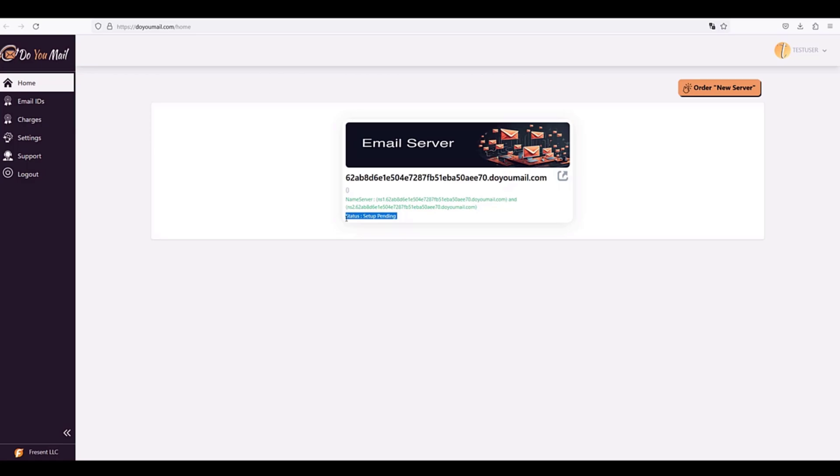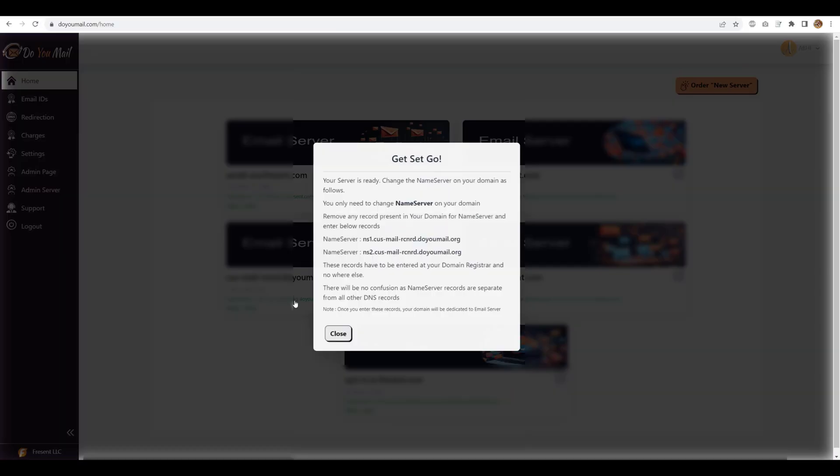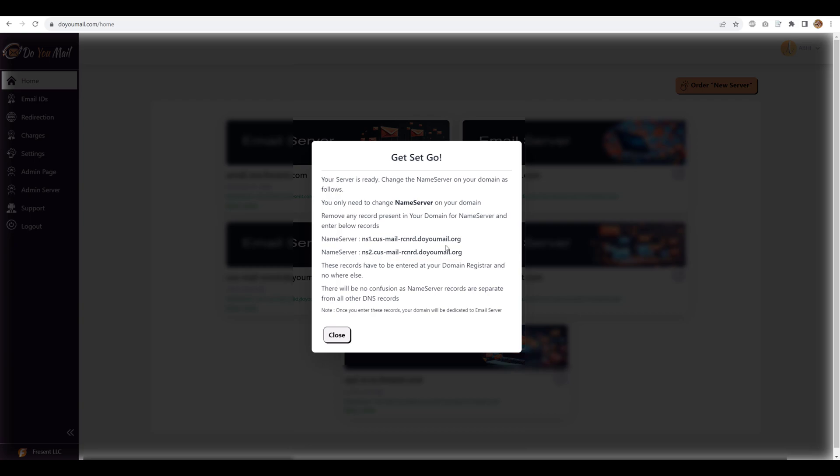I am just going to go in the background do a server setup. I am done with the server setup, this is how it looks like, status is marked as active so we are just going to copy one of the name server records and I'm going to go to my Spaceship account to configure them on one of our test domains.